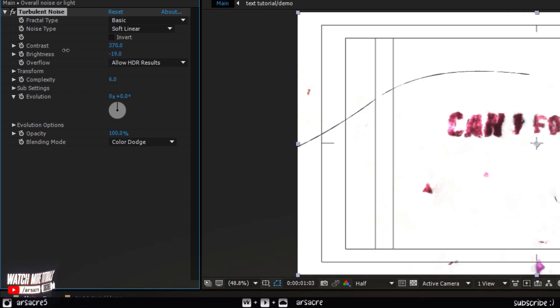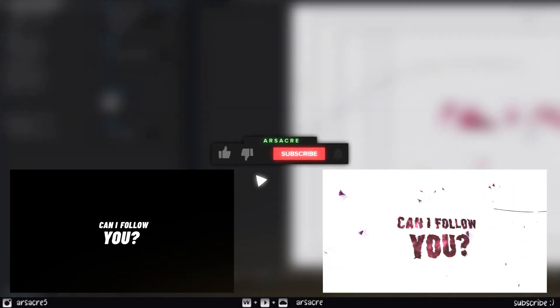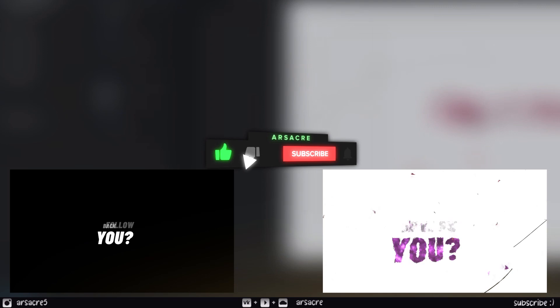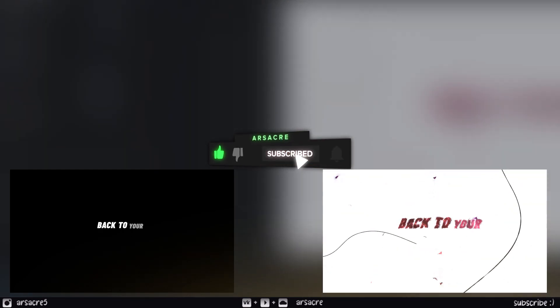And that's it. Hope that was helpful. I'll be back with a new tutorial.